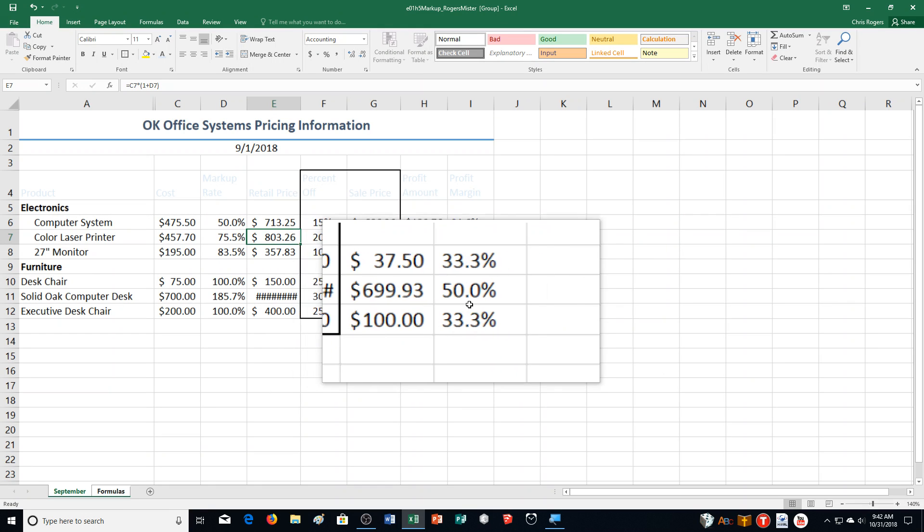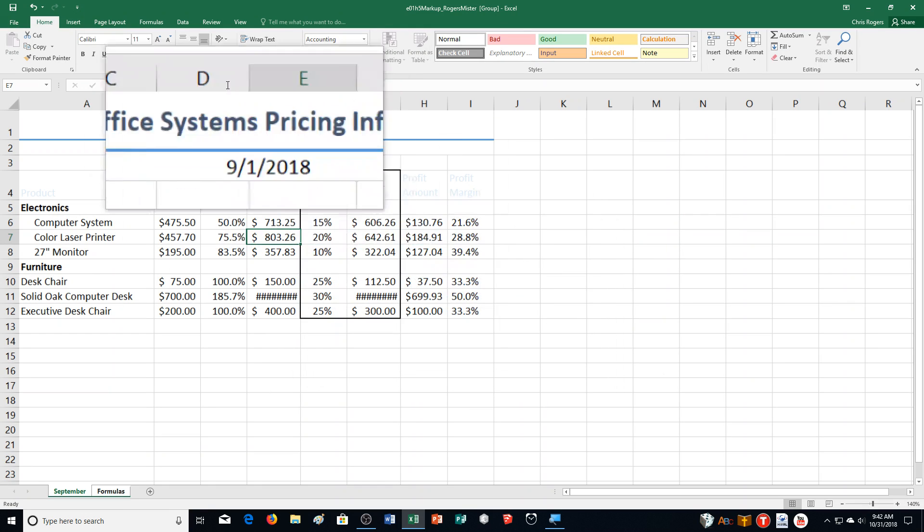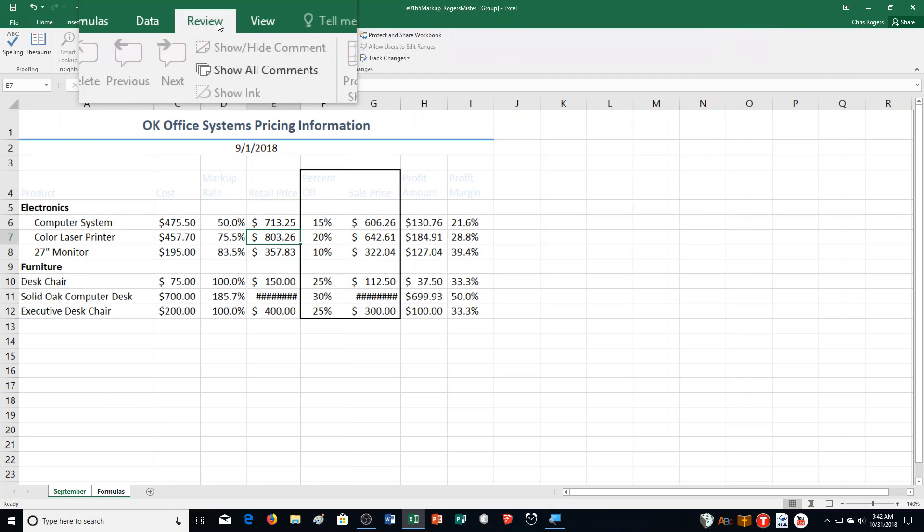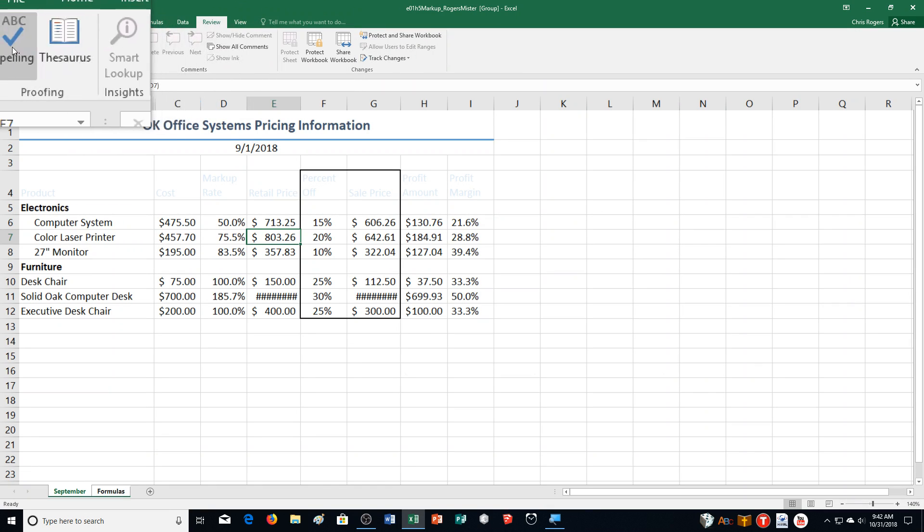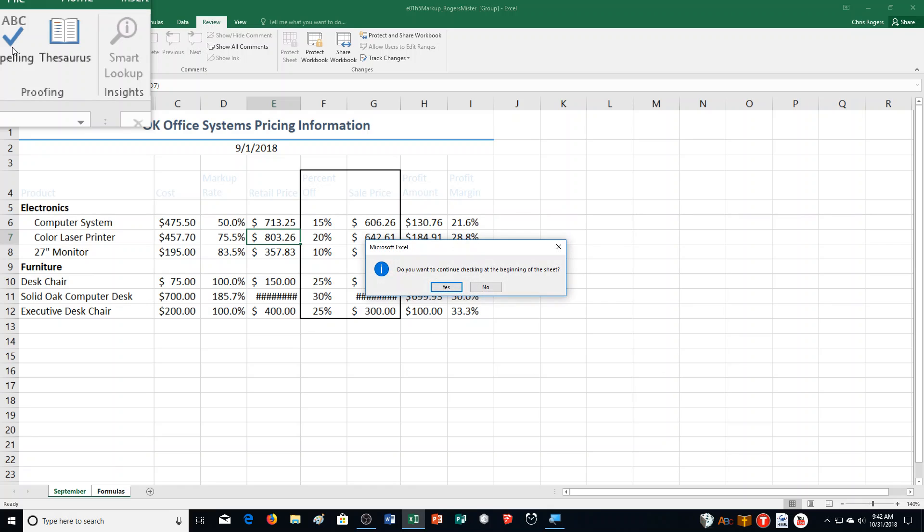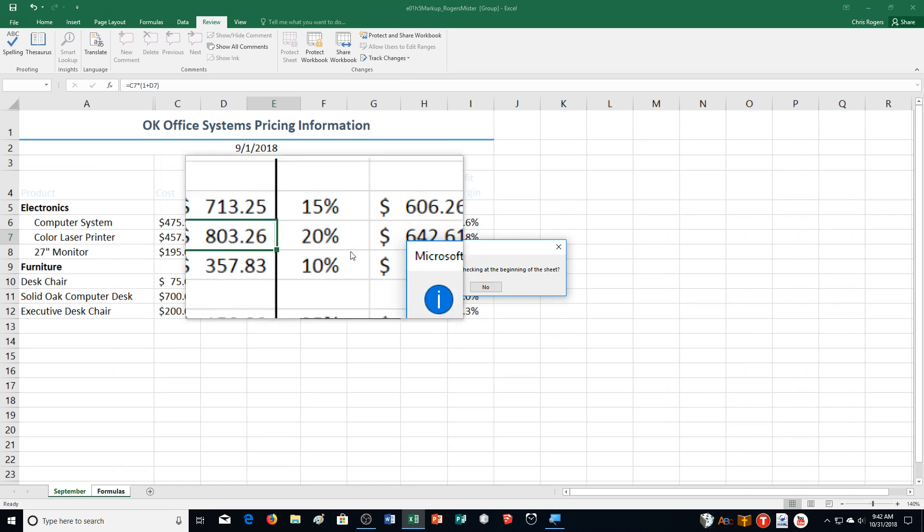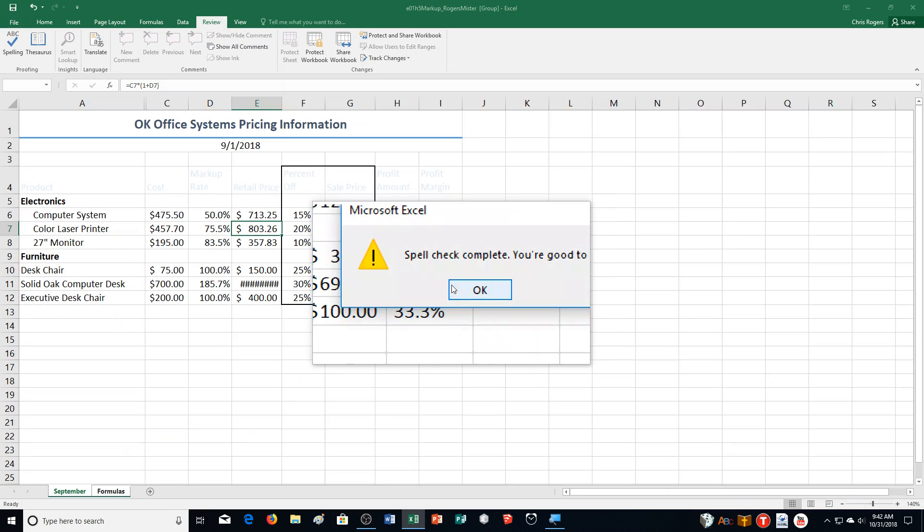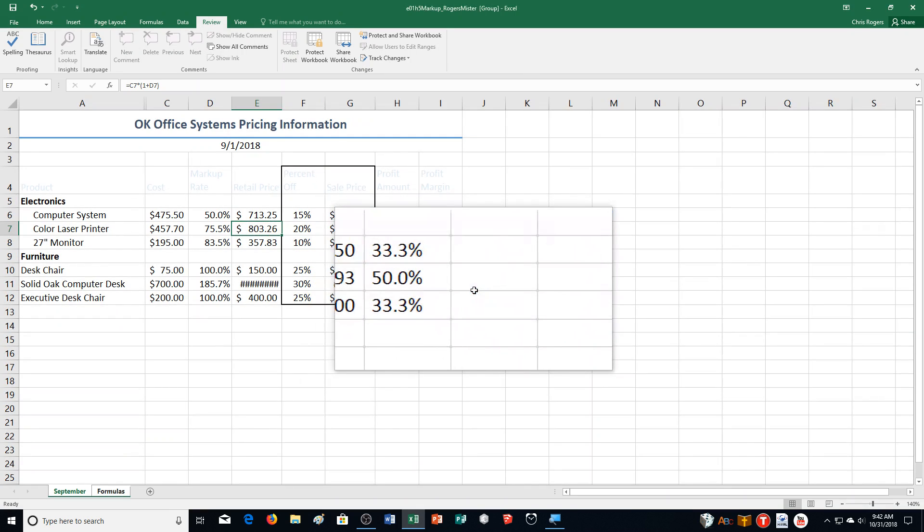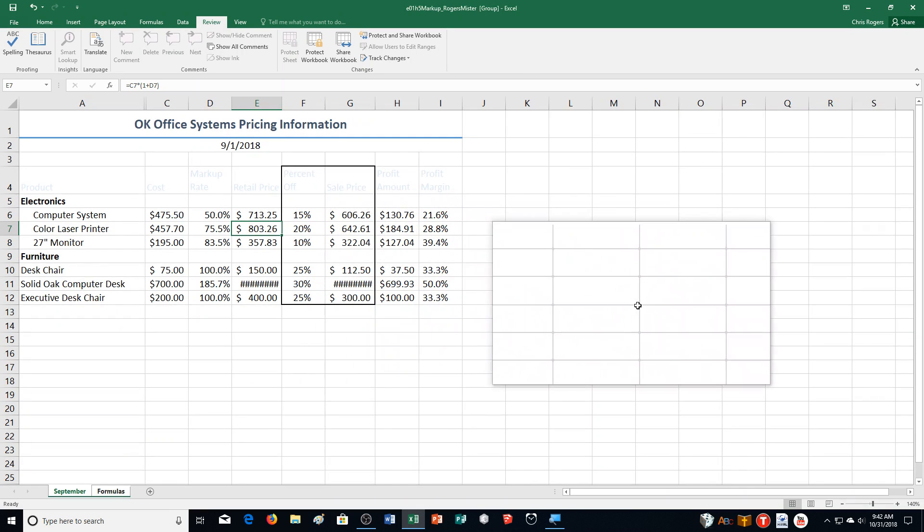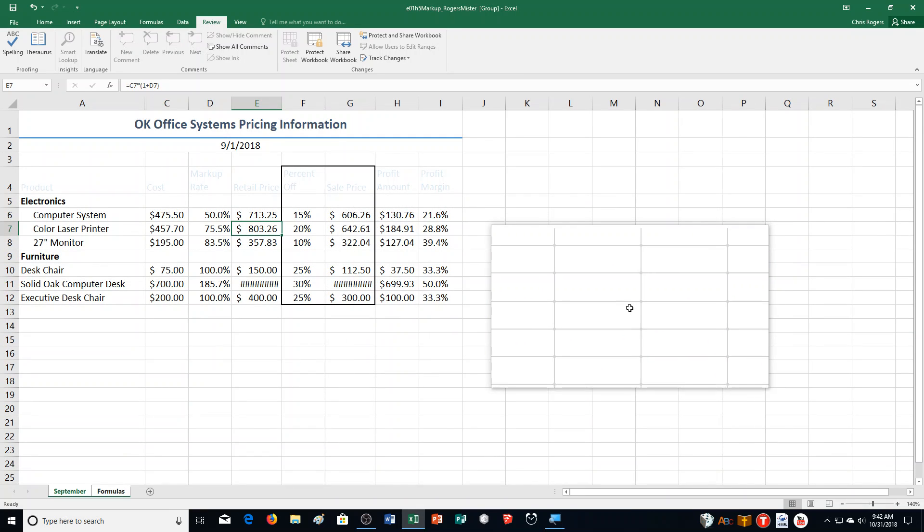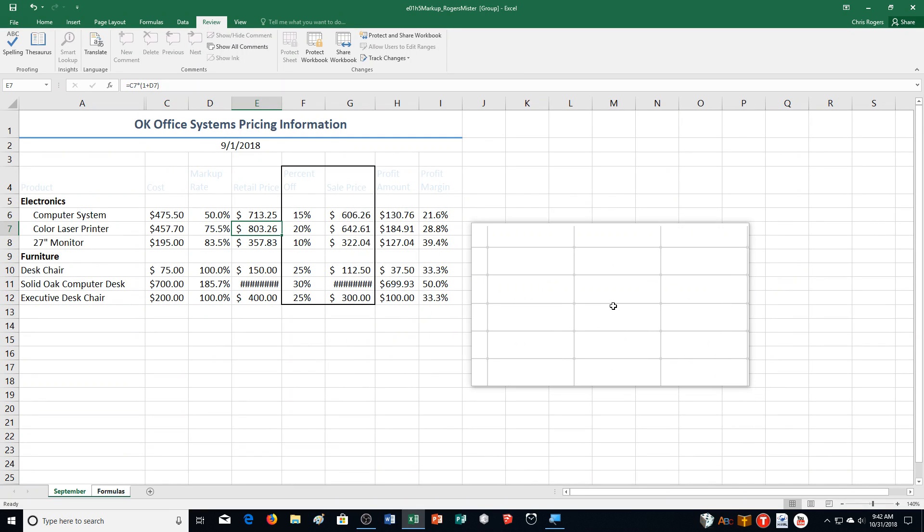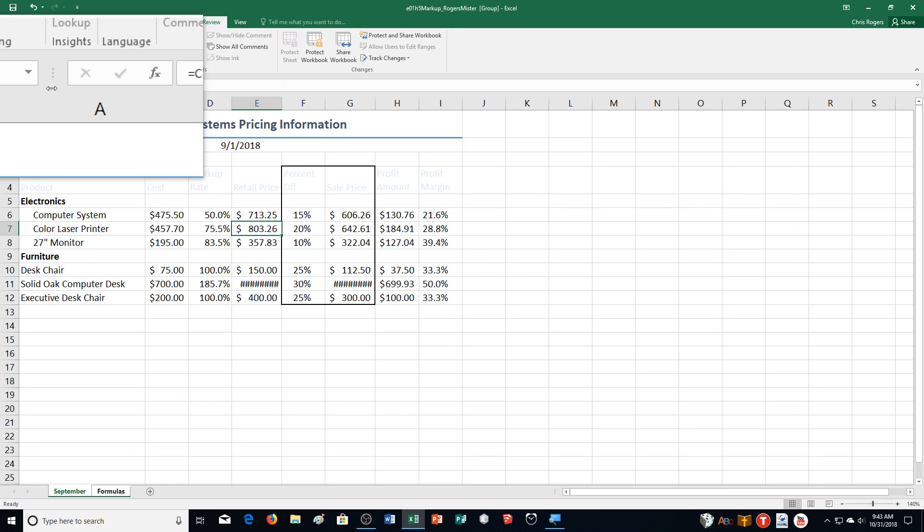Then it says click the Review tab and click Spelling. It says to correct all errors, if any. I'm going to tell it, do I want to check for the beginning? Yes. There's no errors. Click OK and save it.